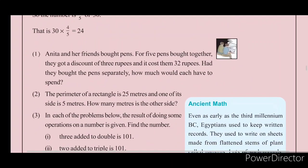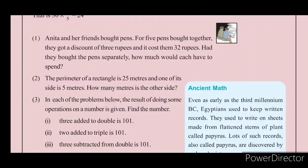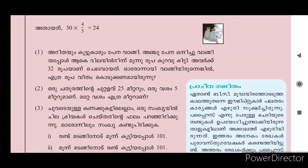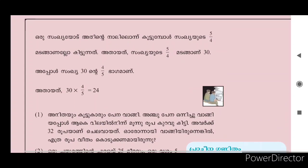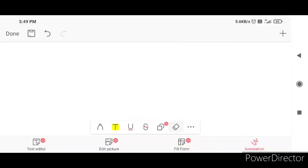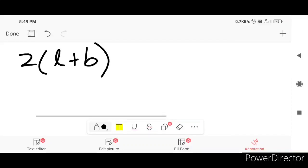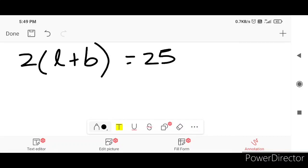The perimeter of a rectangle is 25 meters and one of its sides is 5 meters. How many meters is the other side? The perimeter of a rectangle is 2 into (L plus B). That is 25 meters and one of its sides is 5 meters.